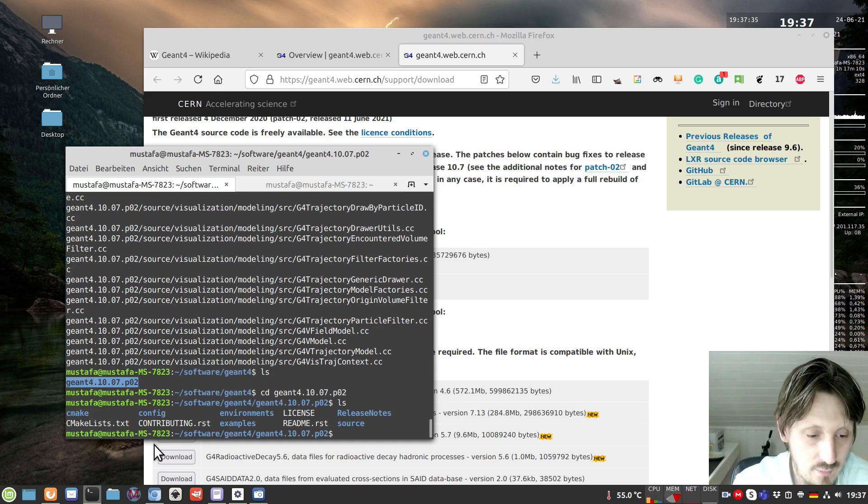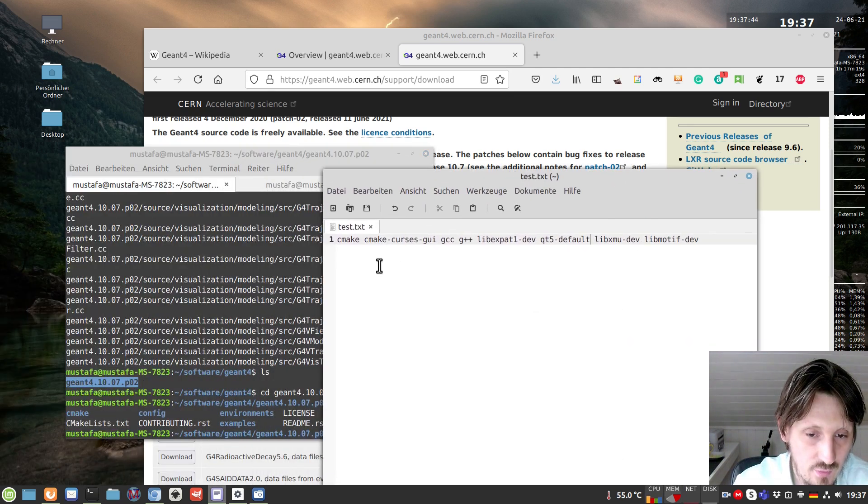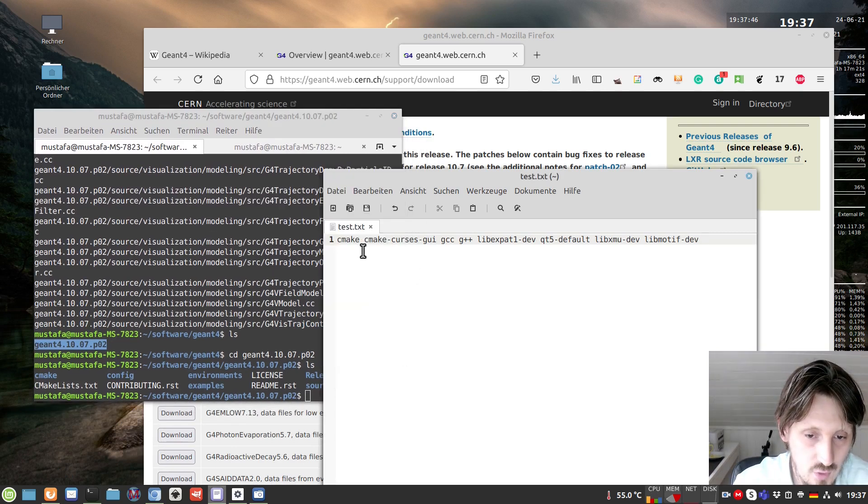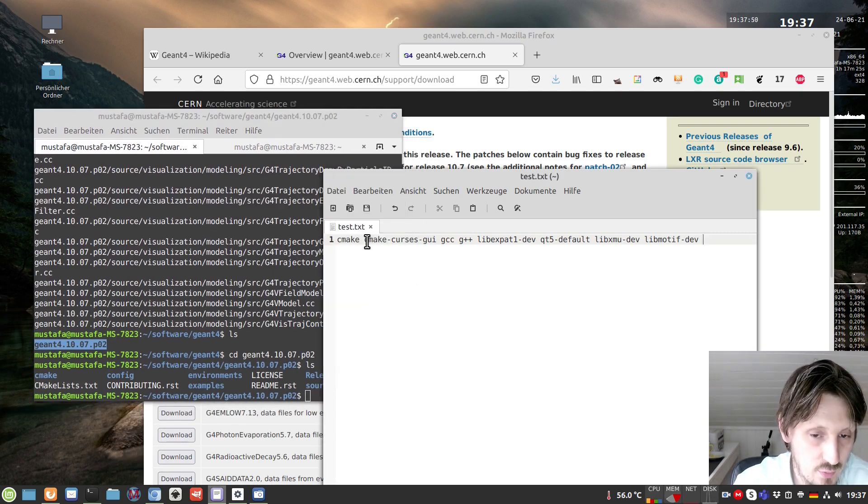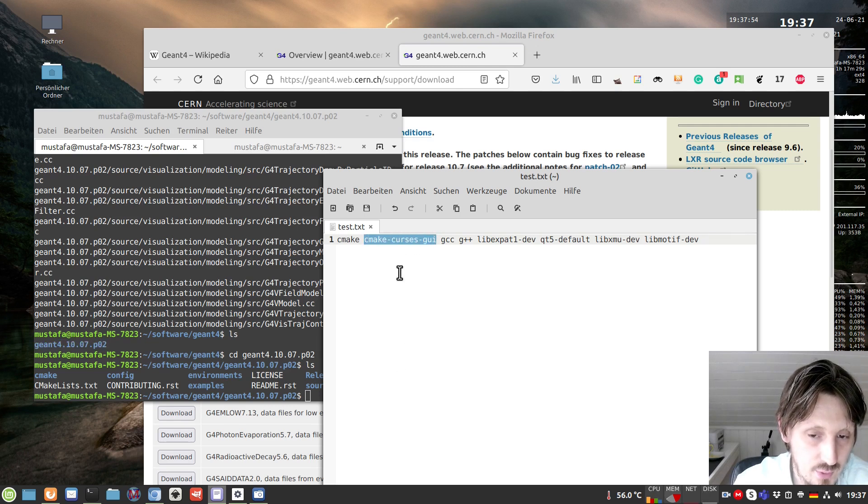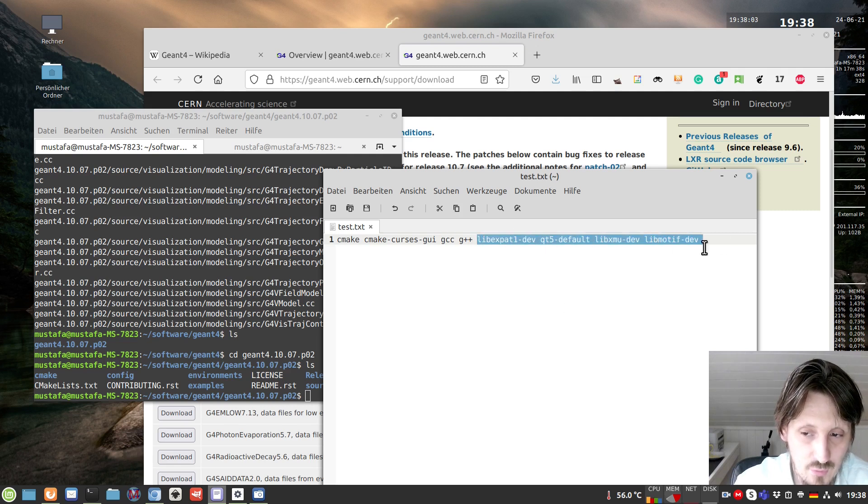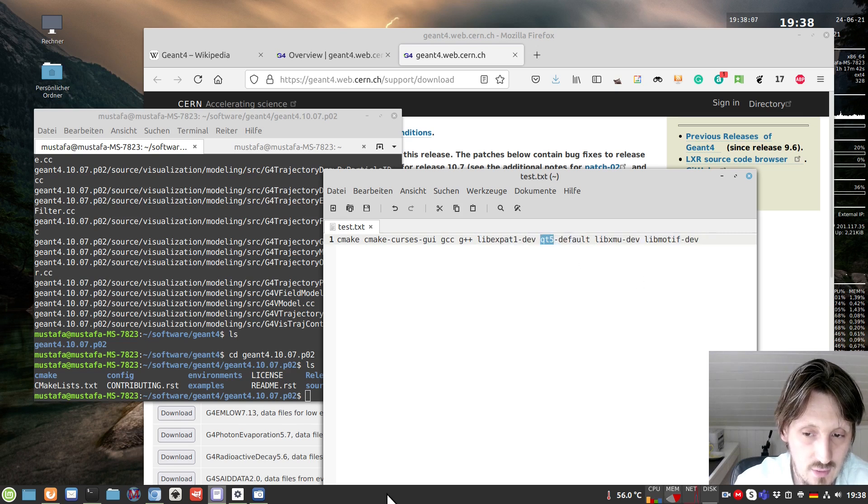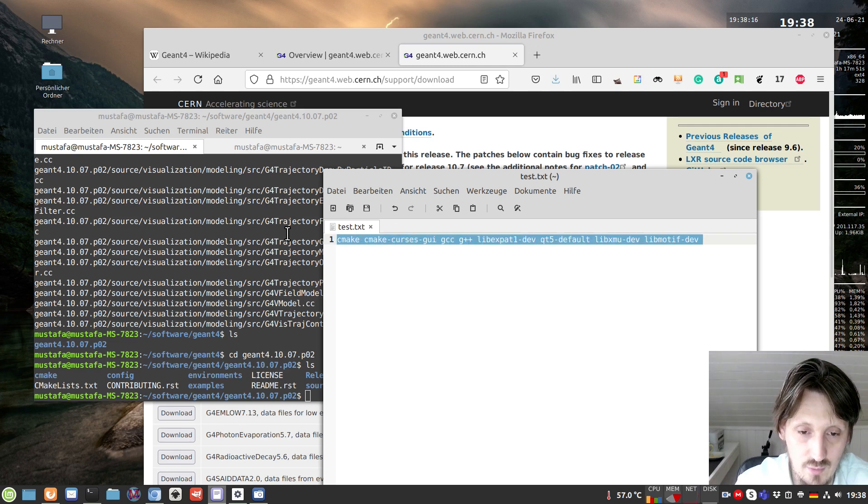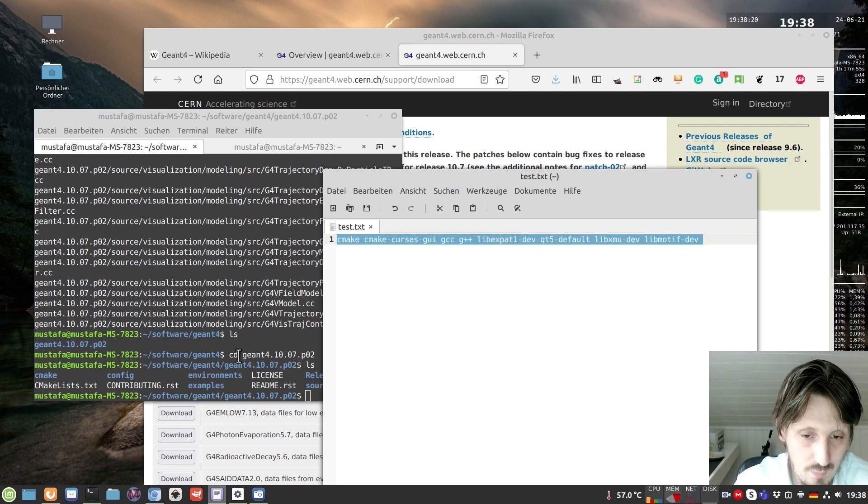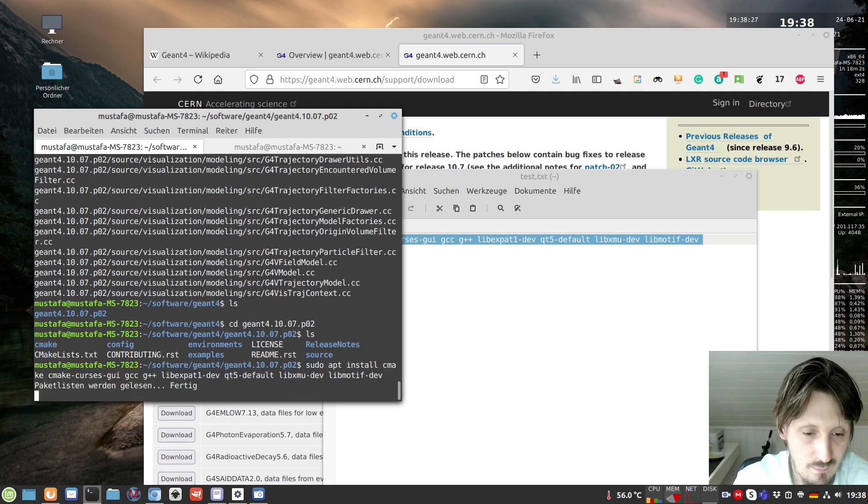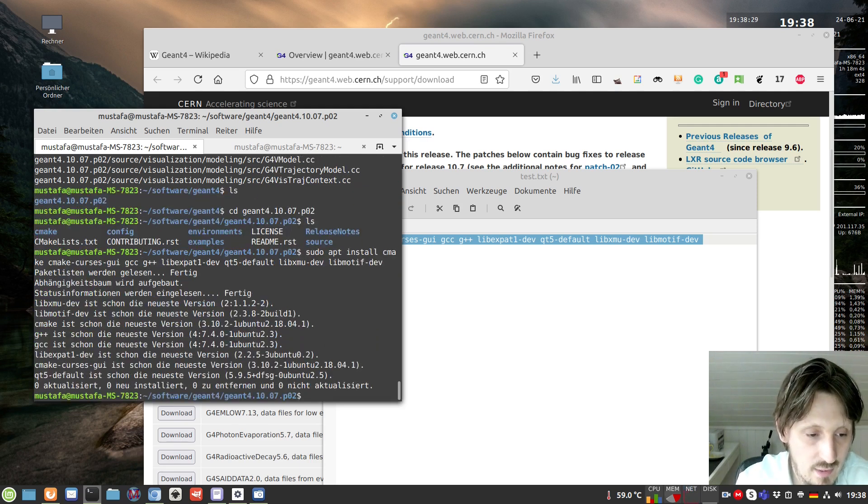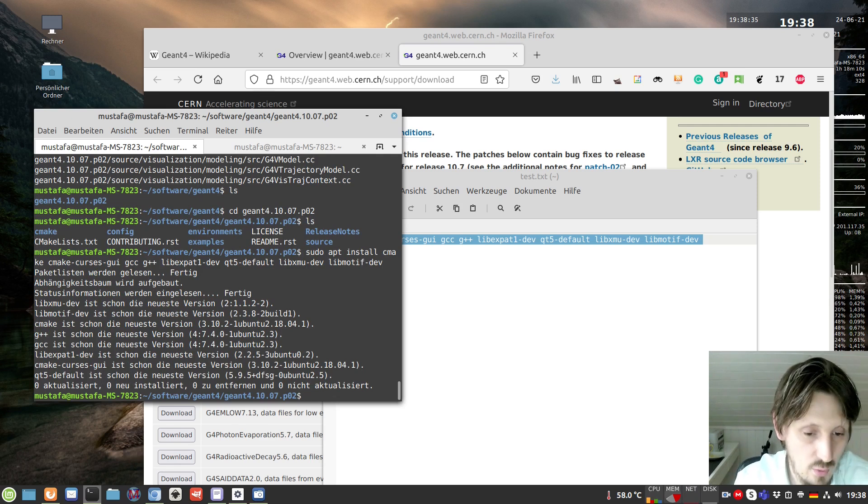There is the source code inside and it's a CMake project, so we can use CMake for compiling. Before we compile, you have to make sure you have installed all the relevant packages of Ubuntu. For that, I created a short list of what you need: CMake and CMake curses GUI, the compiler GCC and G++, and Qt5 is important because later we want an event display. We use apt to install it. In my case, everything is installed already, but in your case it may take a few minutes.